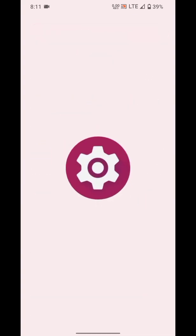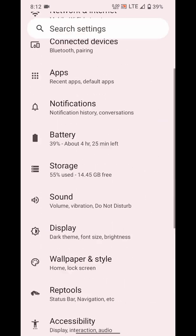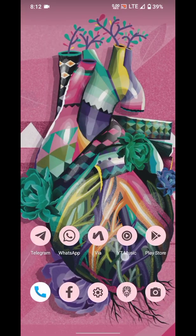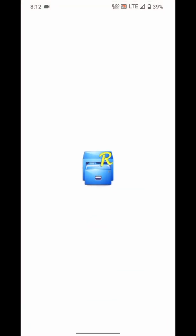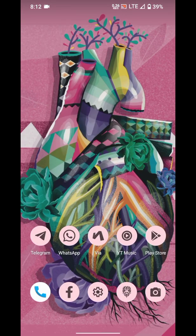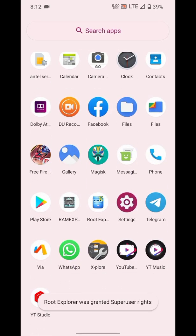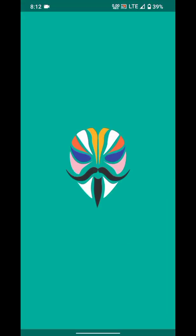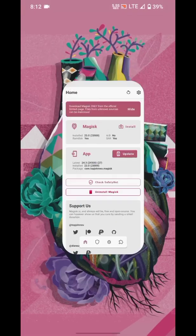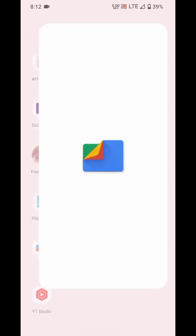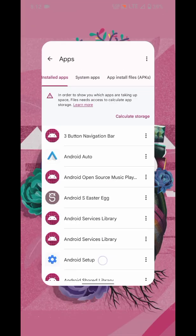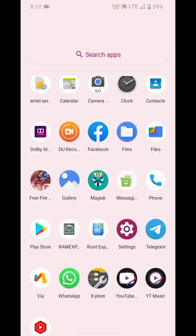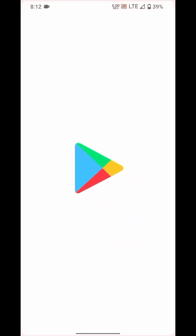Now I'm going to open some apps quickly. As you can see, I've opened Settings, and I'm going to open File Explorer. Now I'm going to open Magisk. And now I'm going to open another file manager.